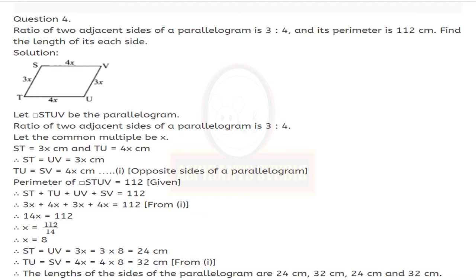Question number 4: the ratio of two adjacent sides of a parallelogram is 3:4 and its perimeter is 112 cm. Find the length of each side. Let the common multiple be x, so ST equals 3x cm and TU equals 4x cm. Since opposite sides of a parallelogram are congruent: ST equals UV equals 3x cm, and TU equals SV equals 4x cm — take this as equation 1.